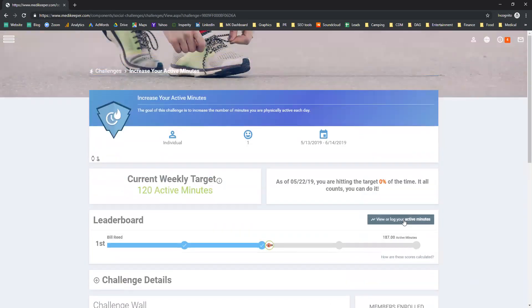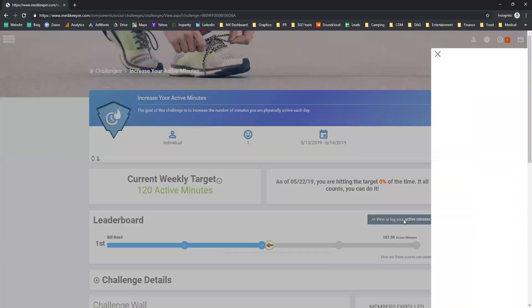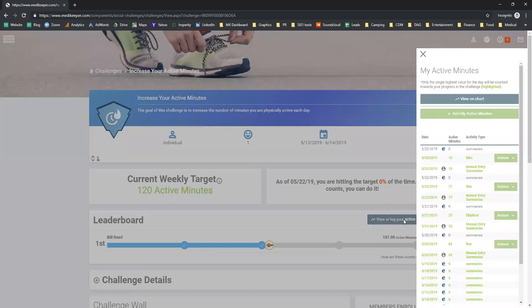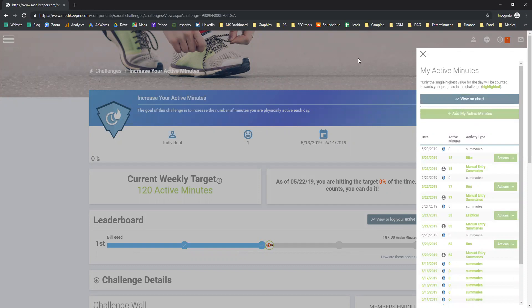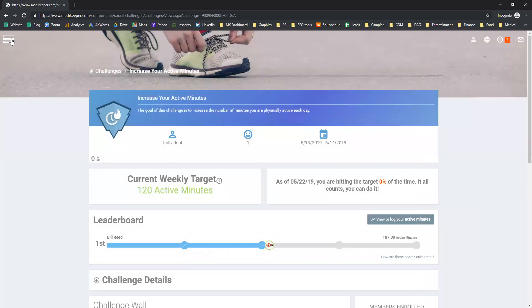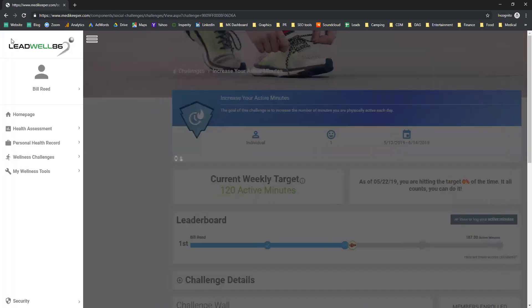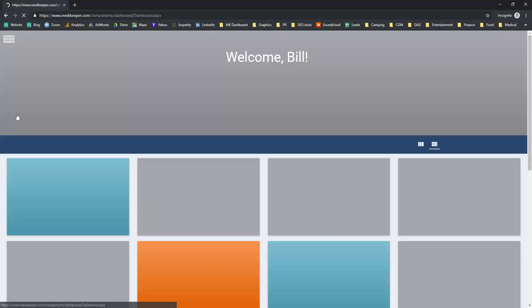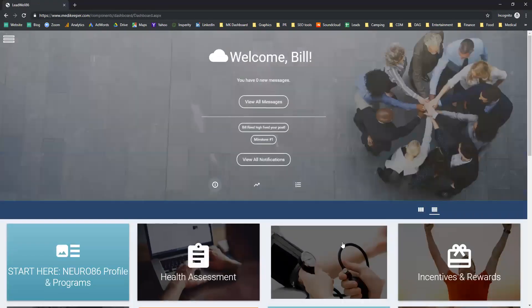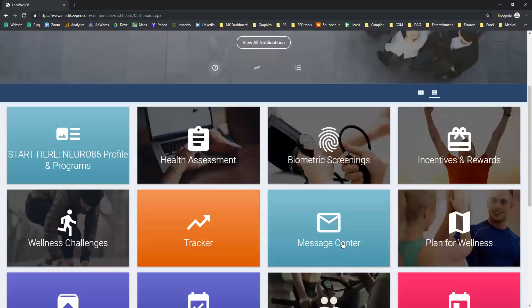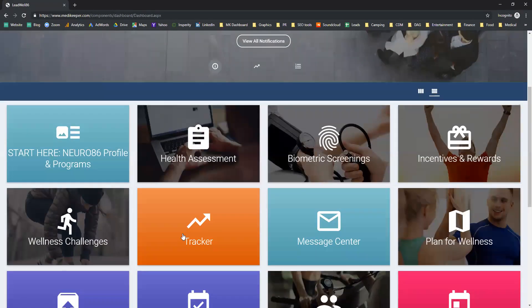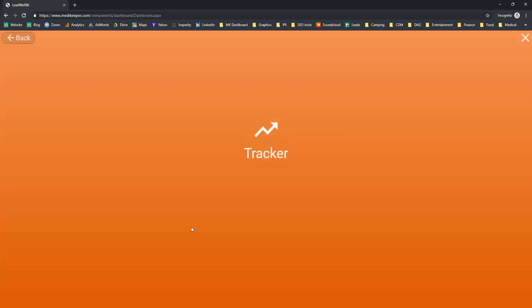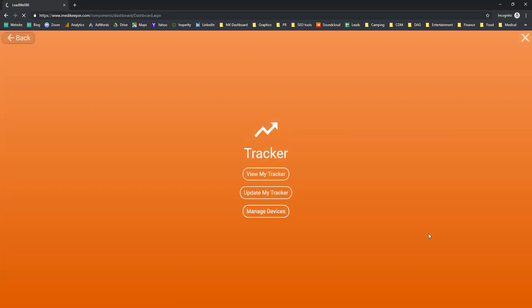If I do not have an electronic device, I can easily go in and manually add my own active minutes. But if you do have an electronic device, such as a Fitbit or an Apple Watch, or if you have a phone that's capturing it, you can easily go into the tracker and connect your devices.